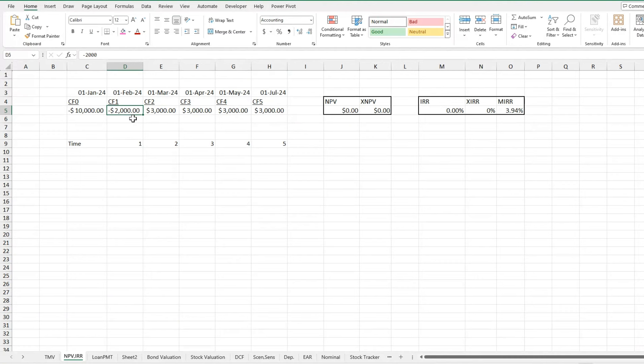And that is how you use all the IRR functions and the NPV functions in Excel. I hope you enjoyed. If you enjoyed, leave a like and comment down below anything else you would like to see in the future.